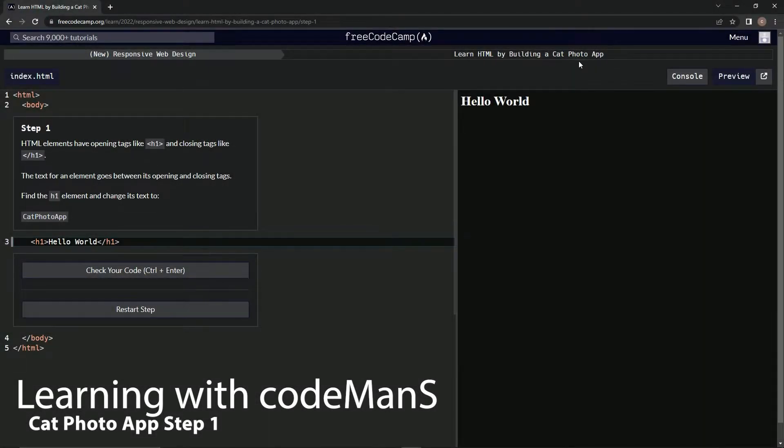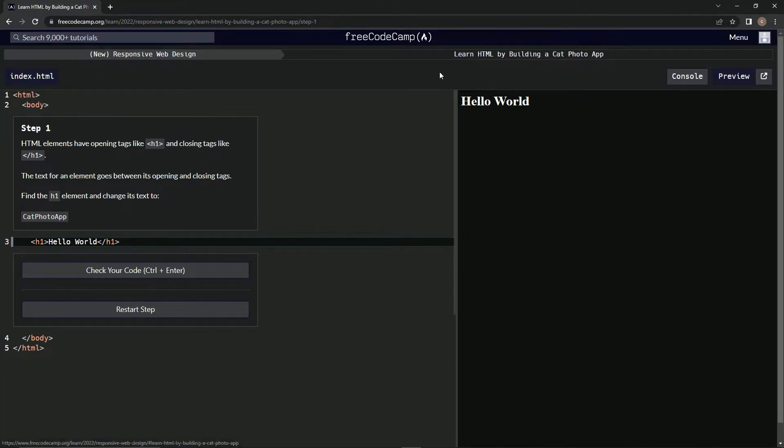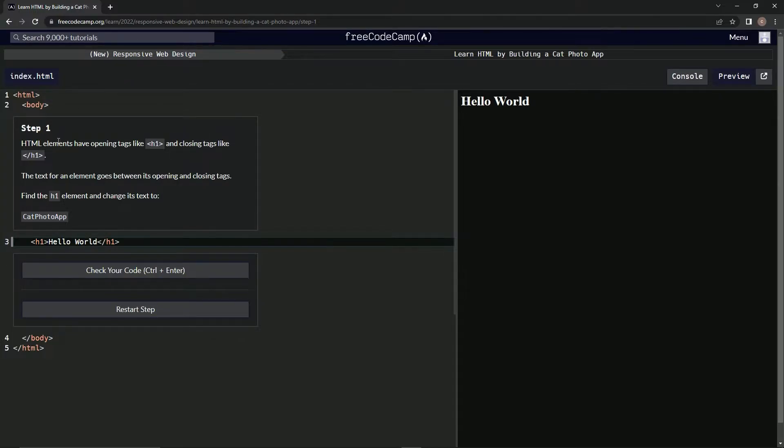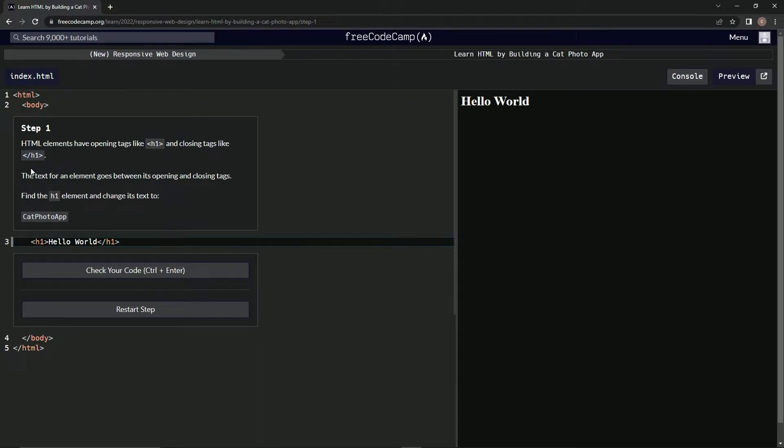Alright, now we're doing FreeCodeCamp's new responsive web design: Learn HTML by building a cat photo app. Step one. HTML elements have opening tags like h1 and closing tags like /h1, with these greater than or less than symbols around them.